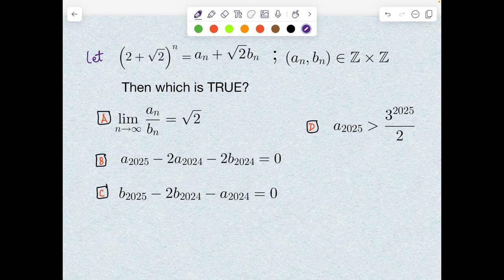So here we go. Let (2 + √2)^m = a_n + √2·b_n, where a_n and b_n are from the set of integers — clearly positive integers, and uniqueness is guaranteed because √2 is irrational. The first option is about the limit as n→∞ of a_n/b_n. The second and third options relate a generation to its previous one — a kind of recursion. Option D talks about the order of magnitude of a_2025.